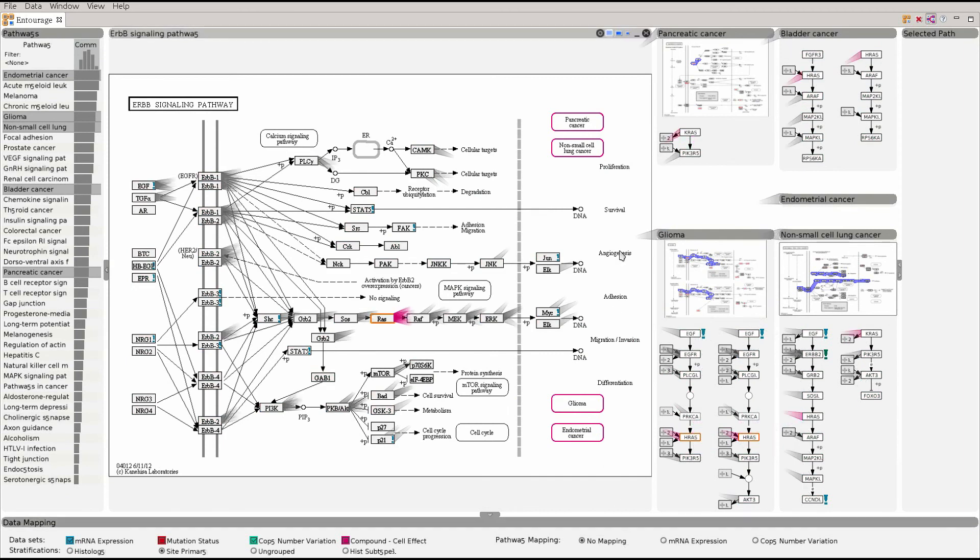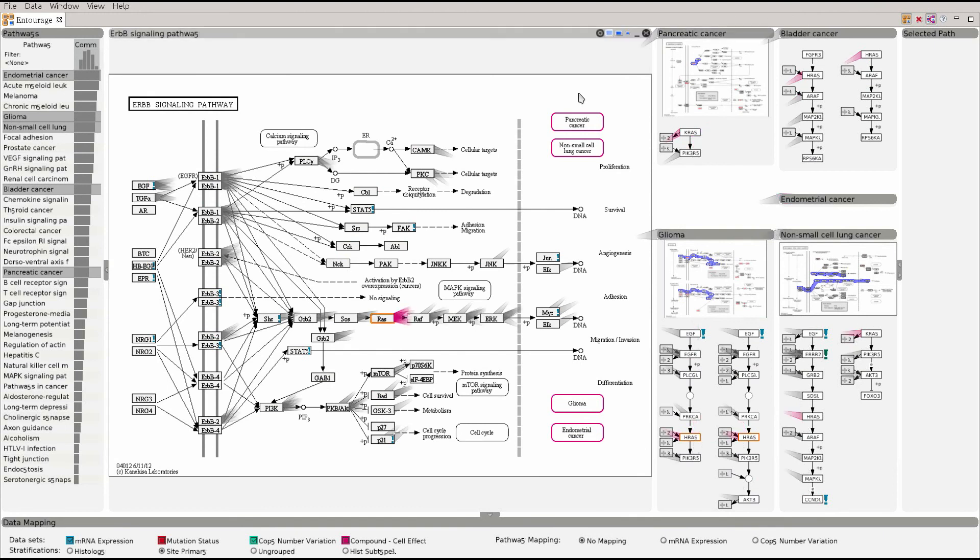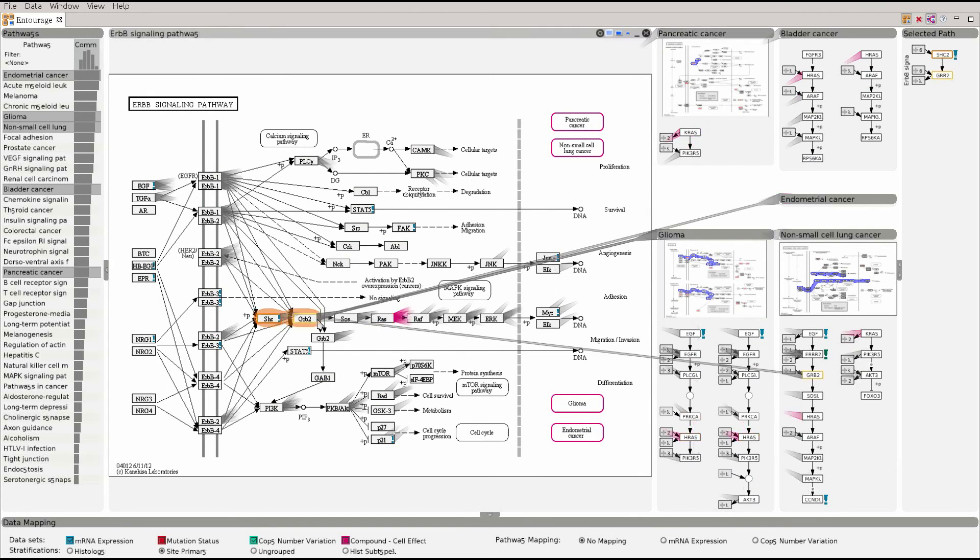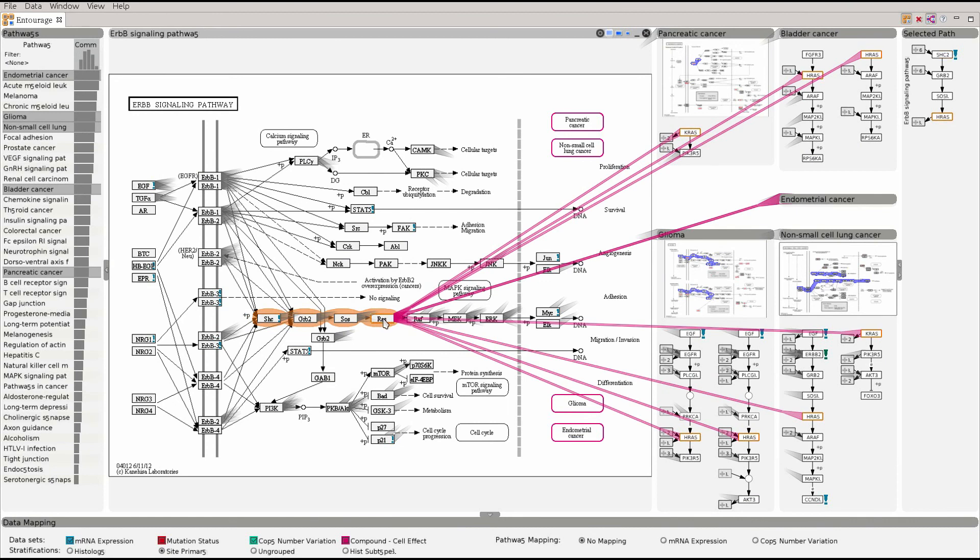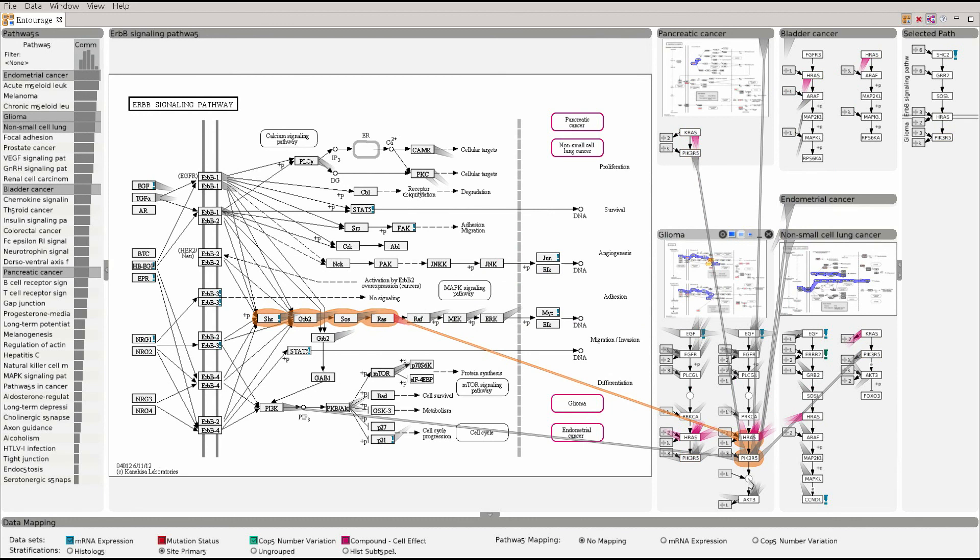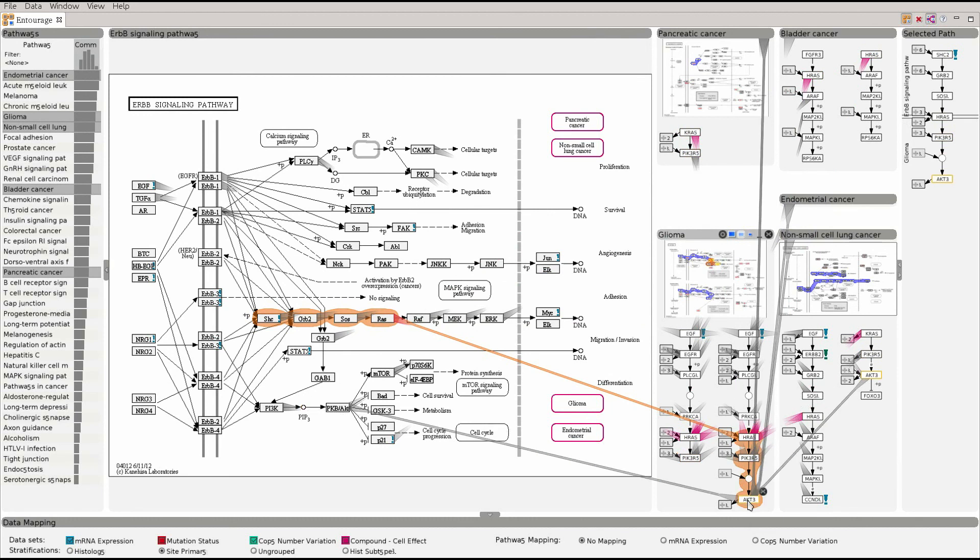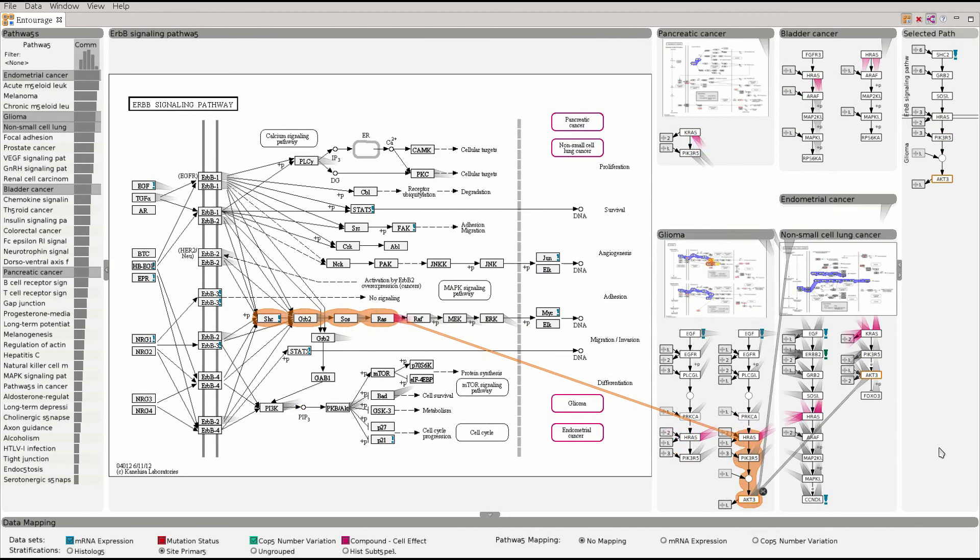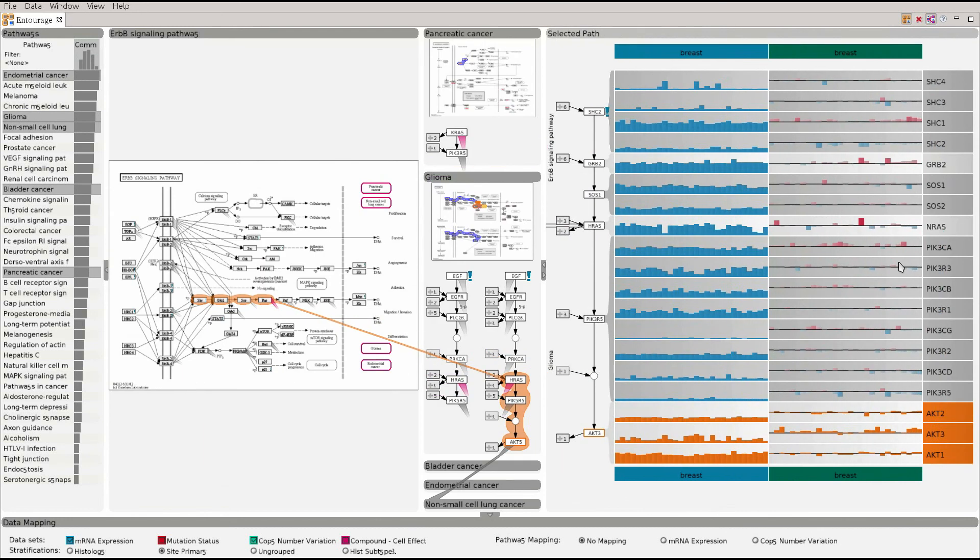To see the mapped experimental data in detail we first select a path. The selected path is then shown on the right. When selecting this path we can even jump to different pathways using the portal nodes. For this path we can now show the mapped experimental data in detail.